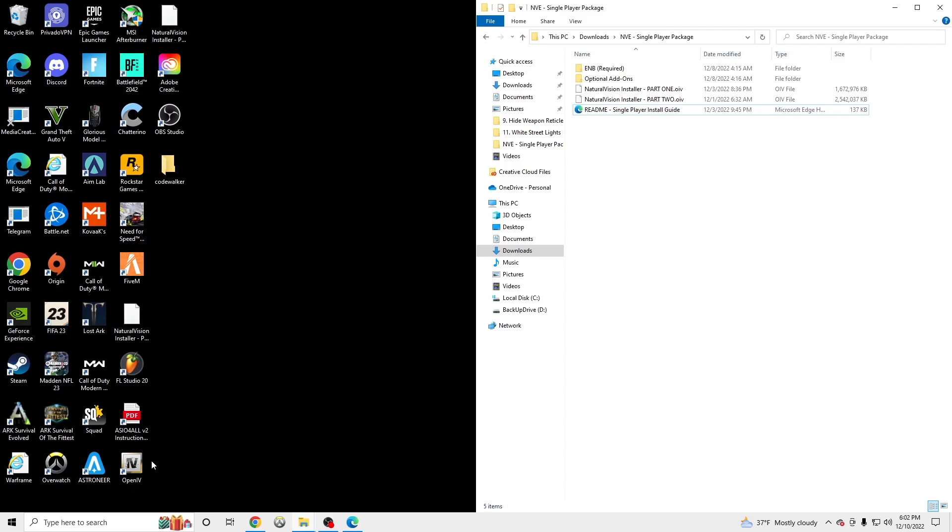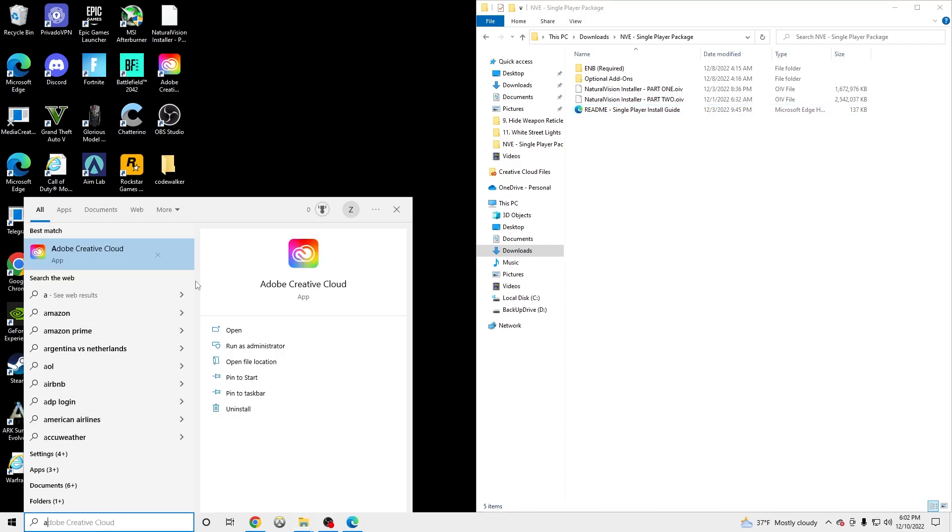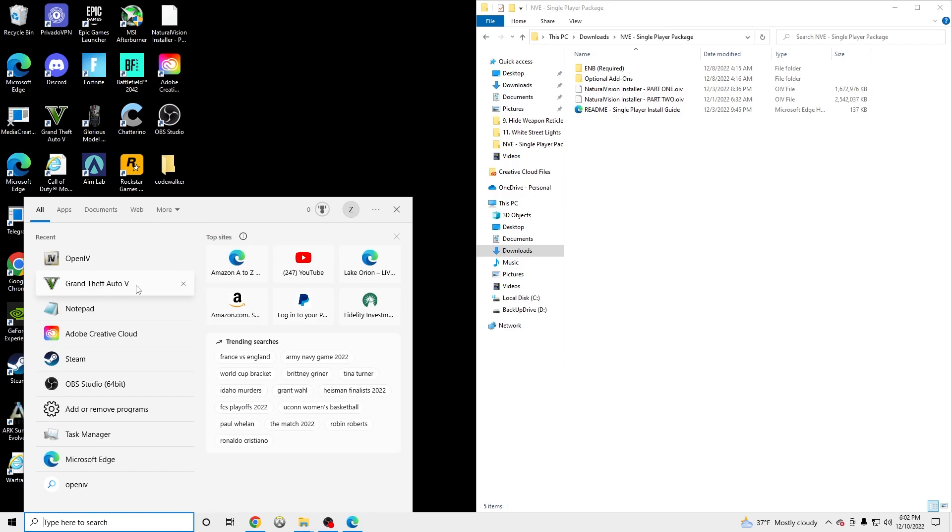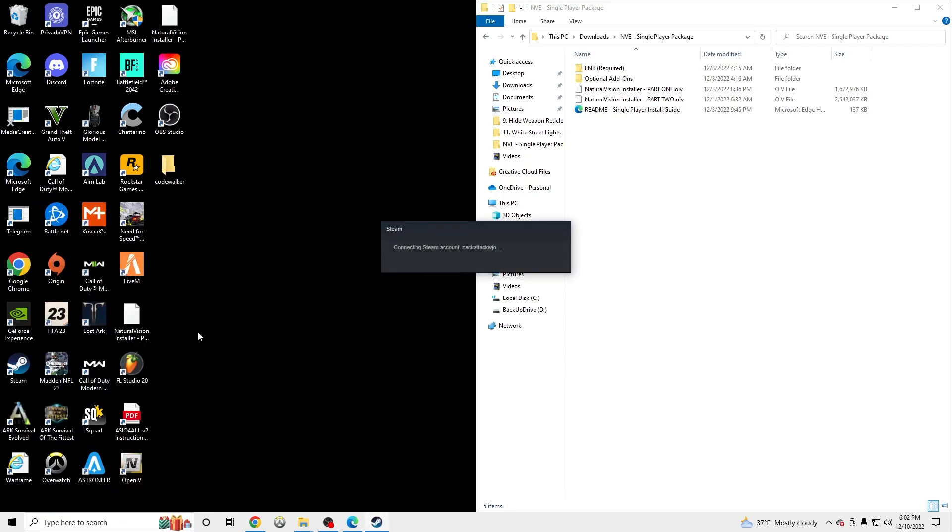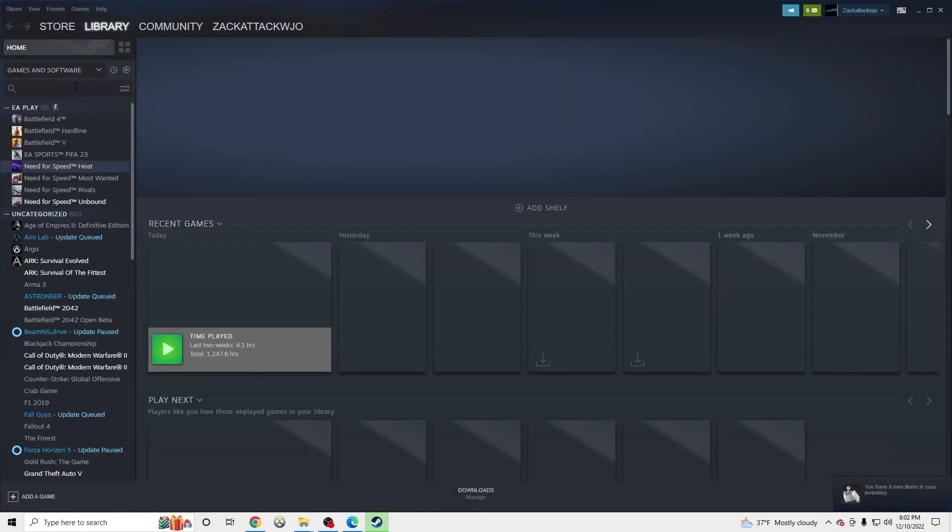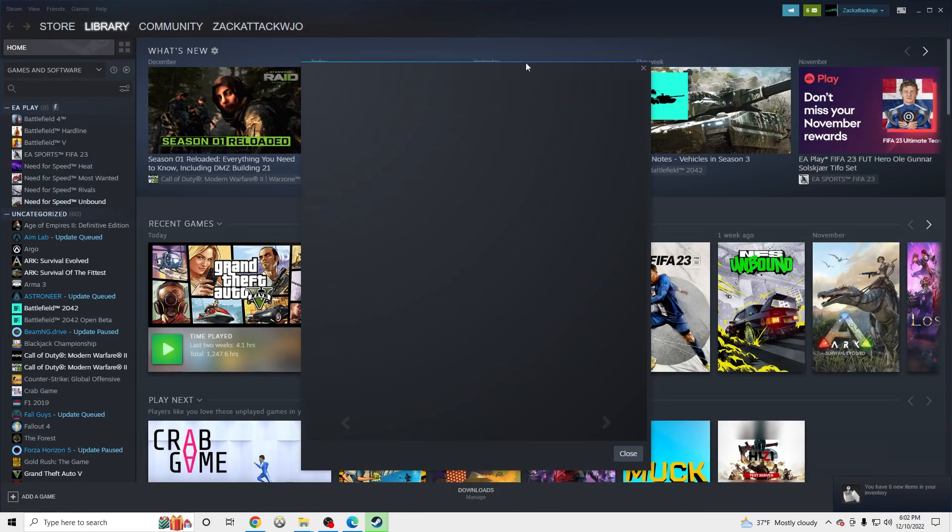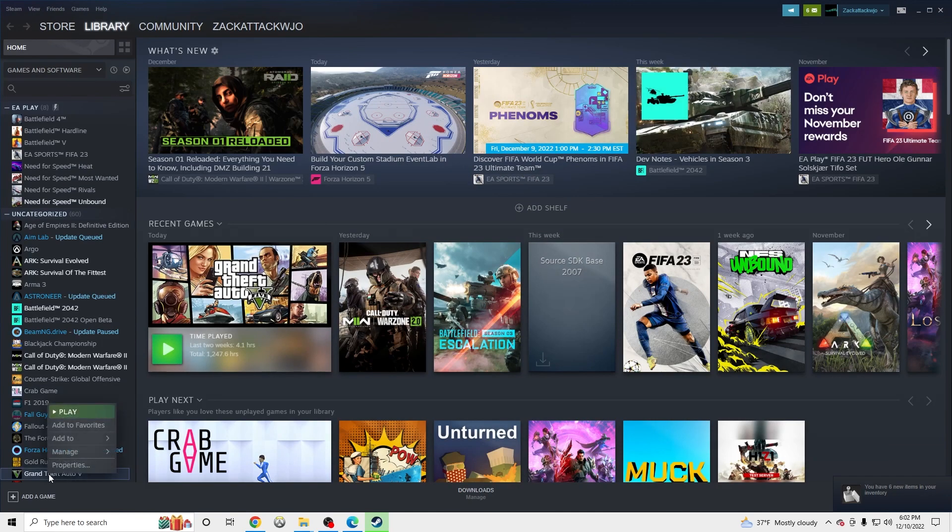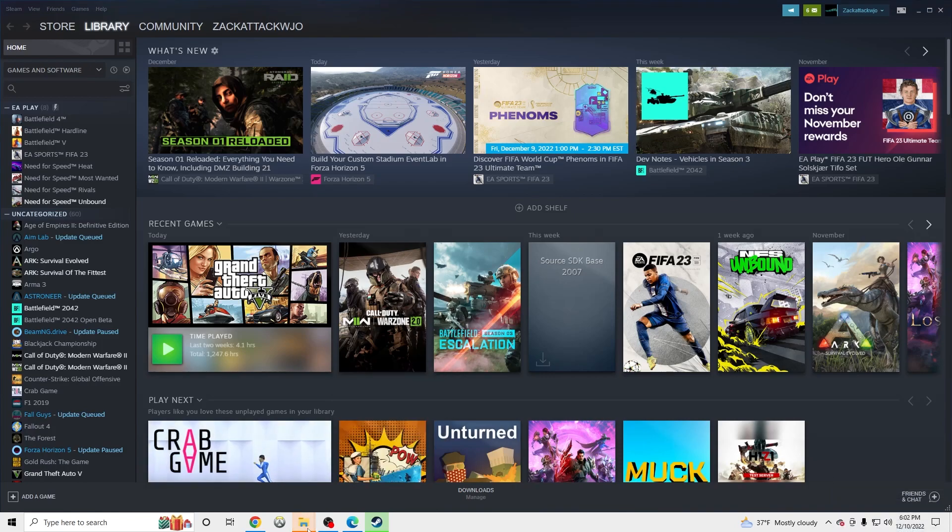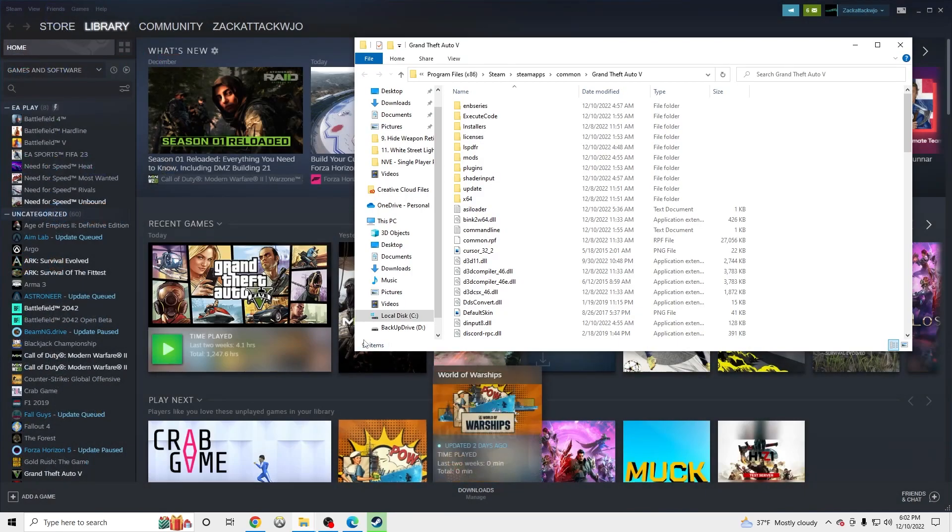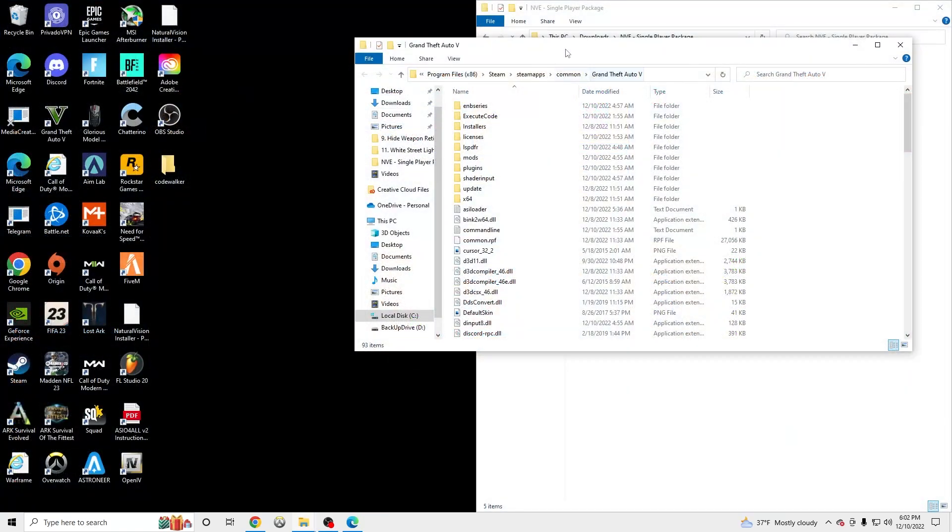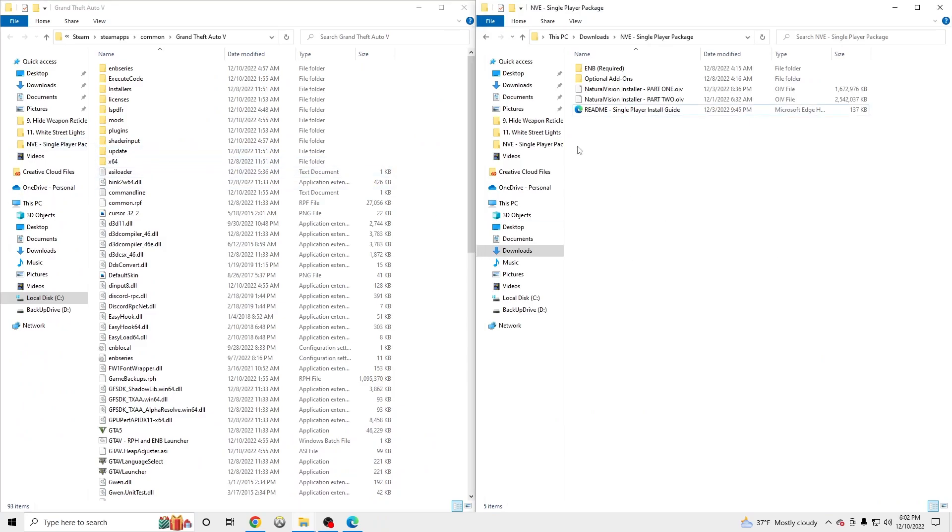And we're going to need to find our GTA 5 main directory. So if you don't already have it quick tabbed, all you're going to need to do is go to Steam. Wait for Steam to load a little. Go to your library. GTA. Right click. Manage. Browse Local Files. And then click the File Explorer at the bottom and you'll see that GTA 5 has opened.